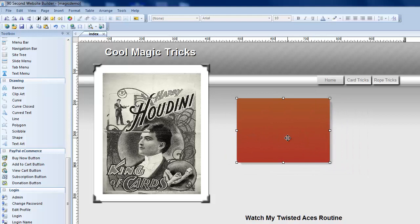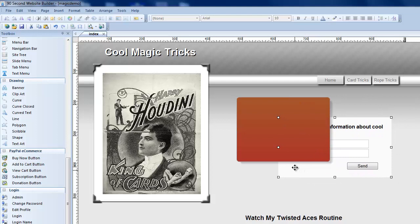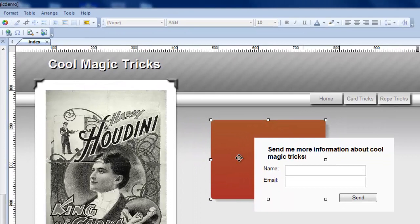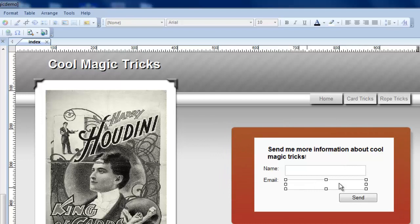For example if I had this opt-in form and I wanted to have sort of a background to it I could use a shape. Now right now the shape is in front of it so I could go up here and say arrange and move the shape to the back and I could use this to sort of highlight my little opt-in form there. That's one way to use the shape tool.